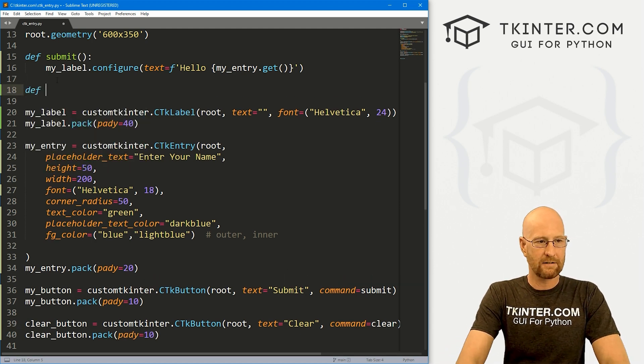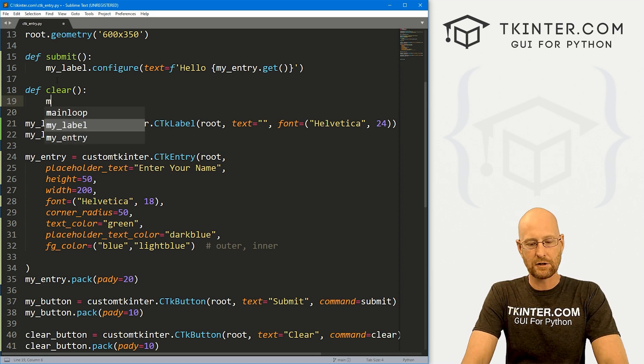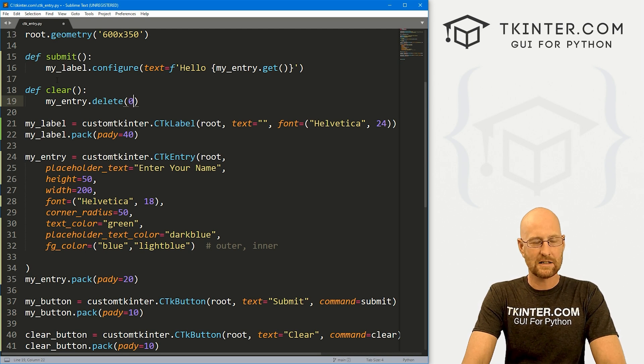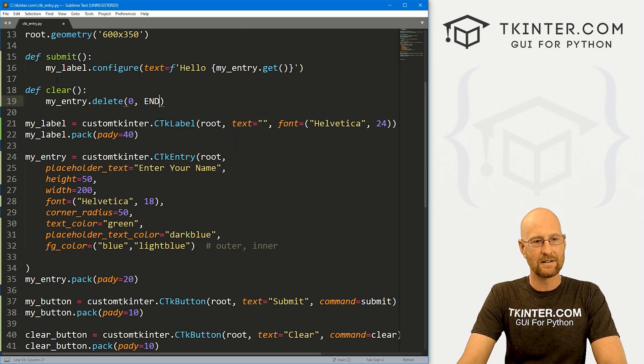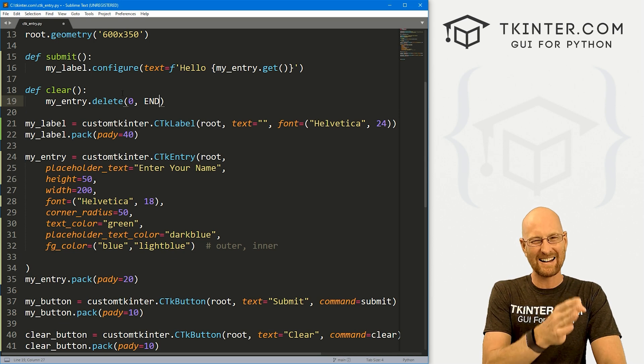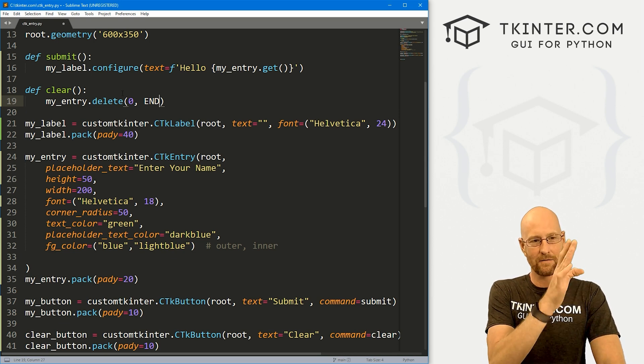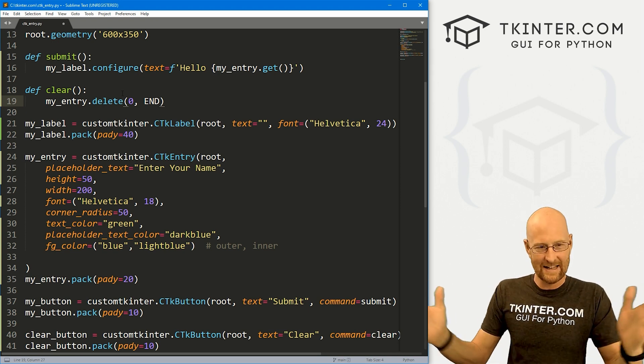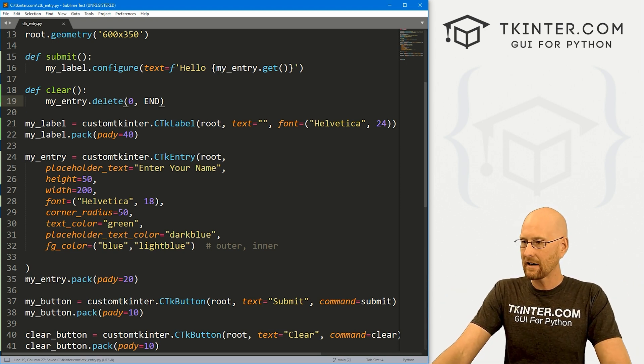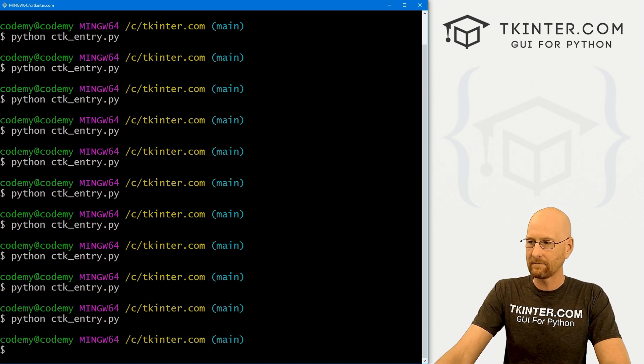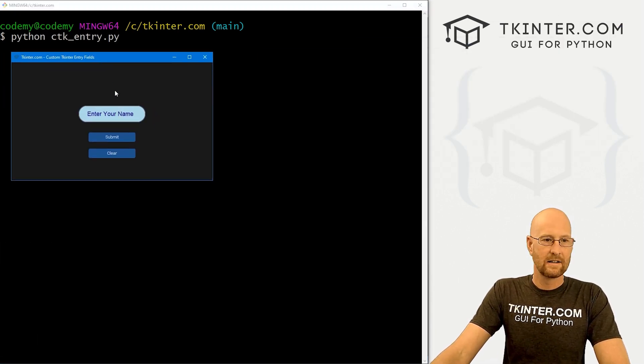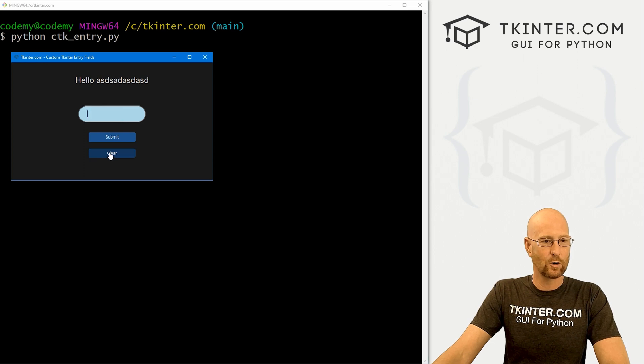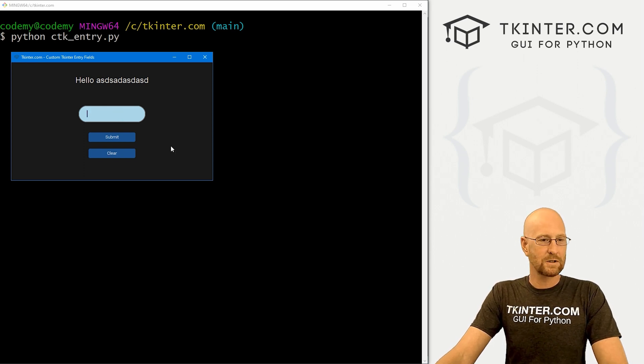Then we can come up here and define our clear function. And in order to clear the entry box, we just call my underscore entry dot delete. And inside of here, we pass a parameter from zero to end. So, zero is the first position of the text. So, this will take everything from the very first letter in the entry box all the way to the end and delete it. So, if we save this, back over here, let's try this guy again, clear the screen, run this again. Here, if we type something in here, click submit. And we click clear. Boom. The entry box disappears. It deletes itself. Very cool. And yeah, that's all there is to it.